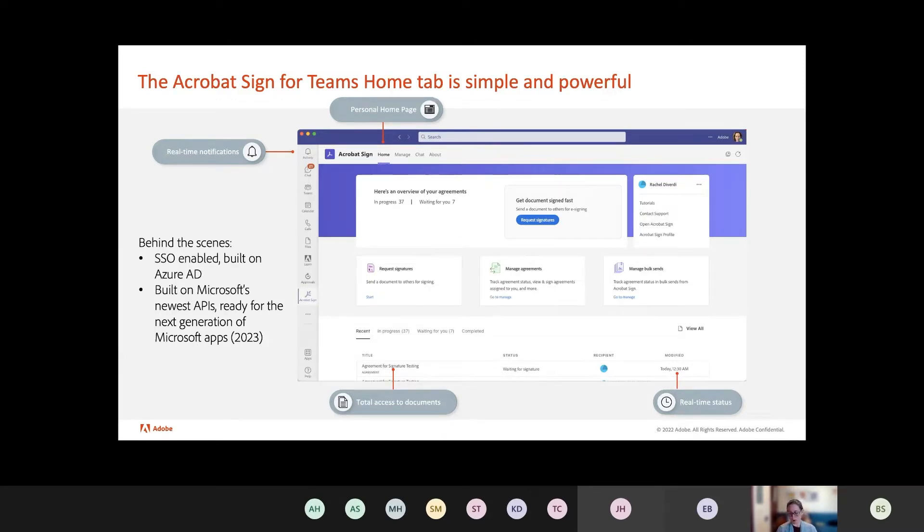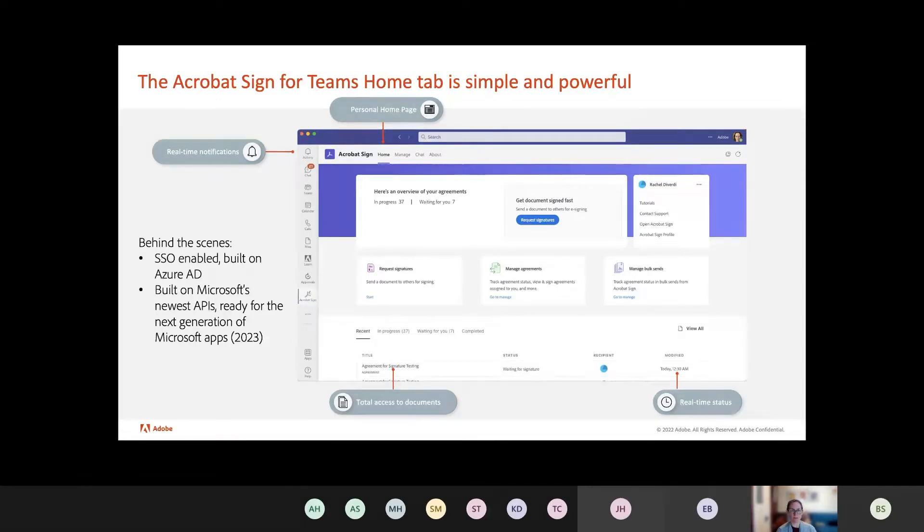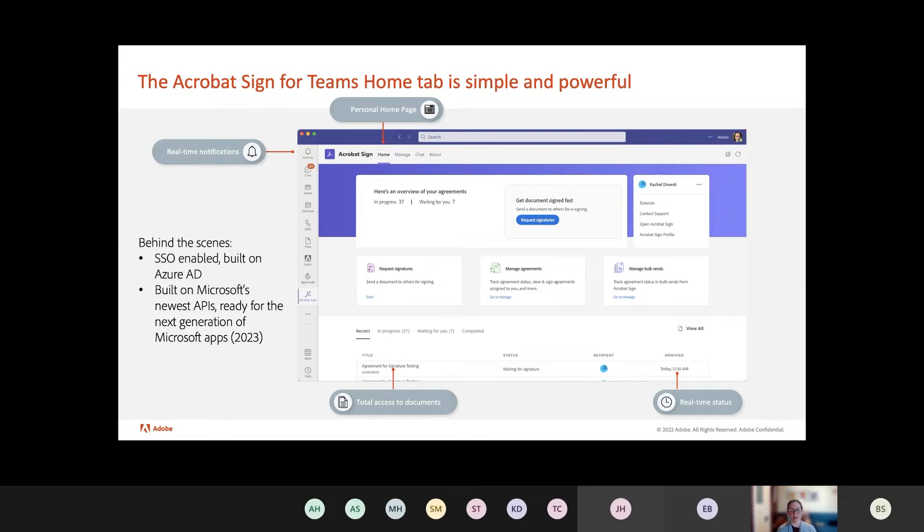And all of this is really possible because we work directly with Microsoft. So you've got your home tab that allows you again to do the things that you would normally be able to do or be interested in, request signatures, manage agreements. And then we've got this really nice summary on the bottom of the page.